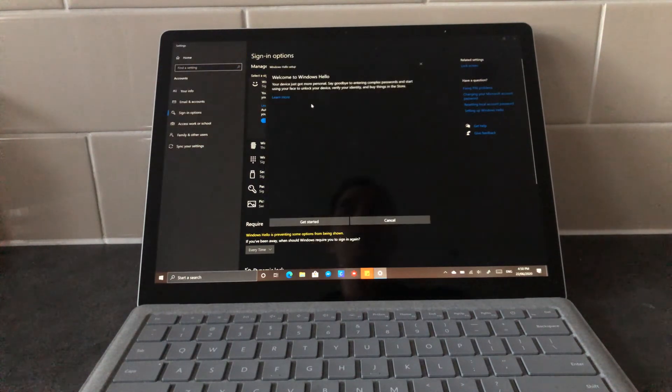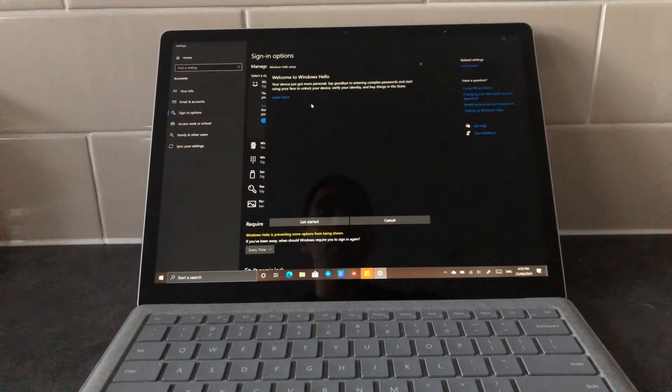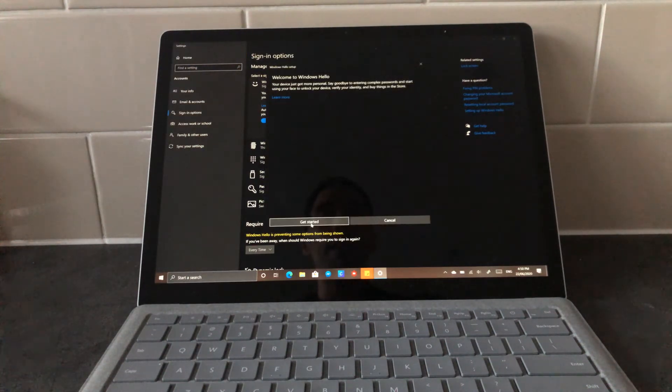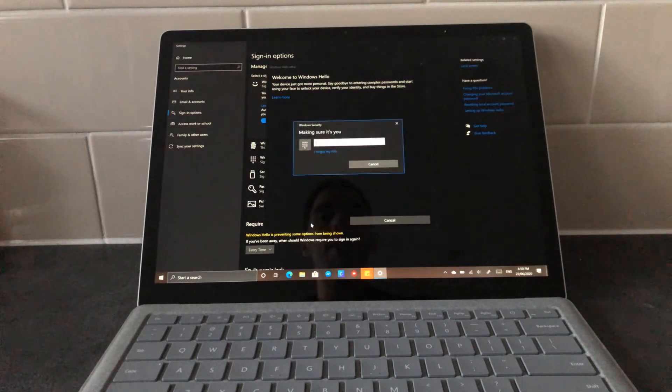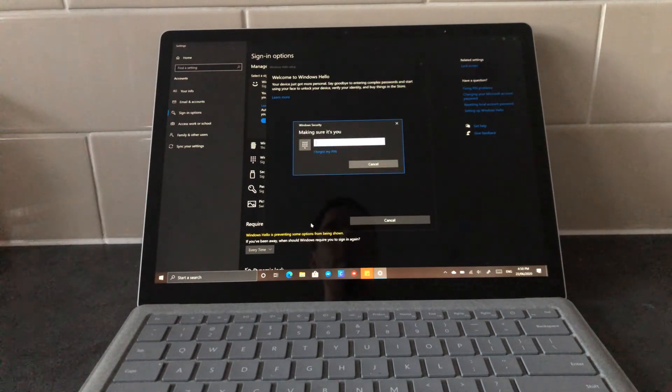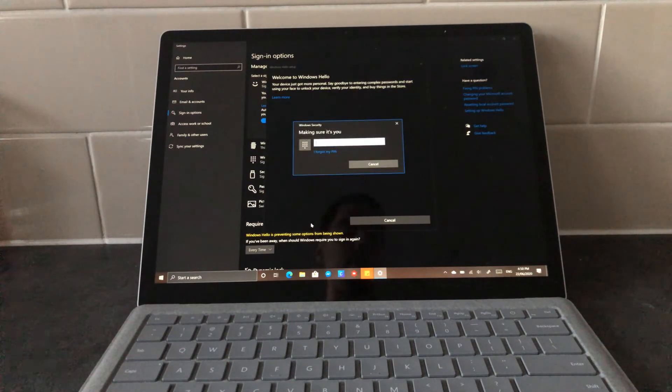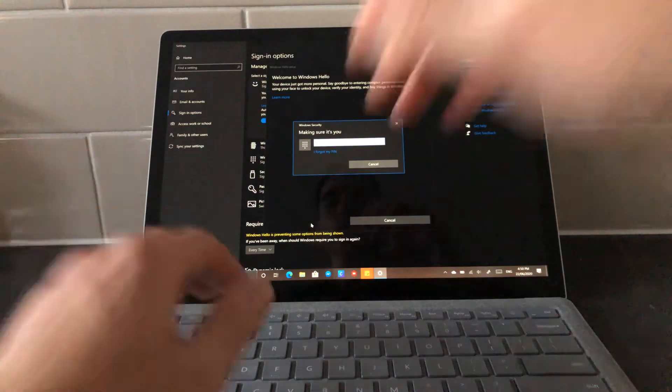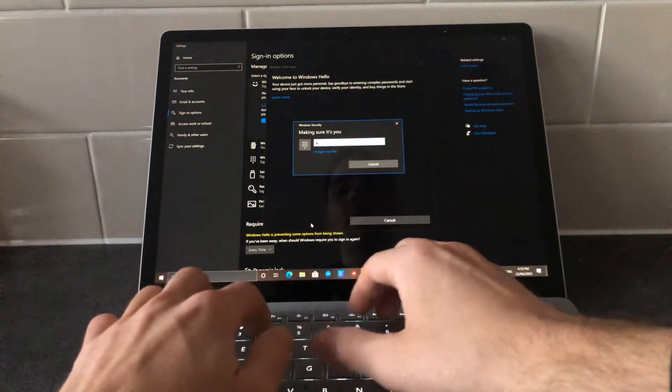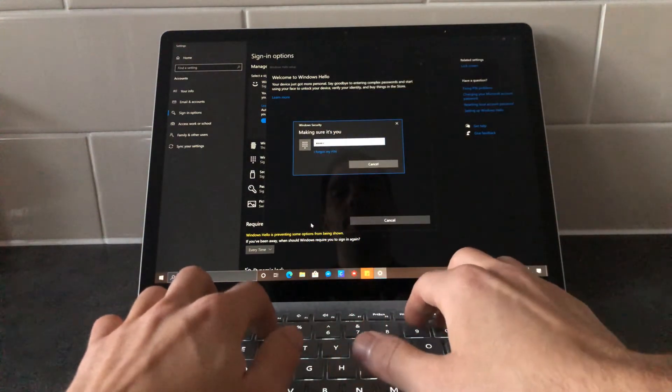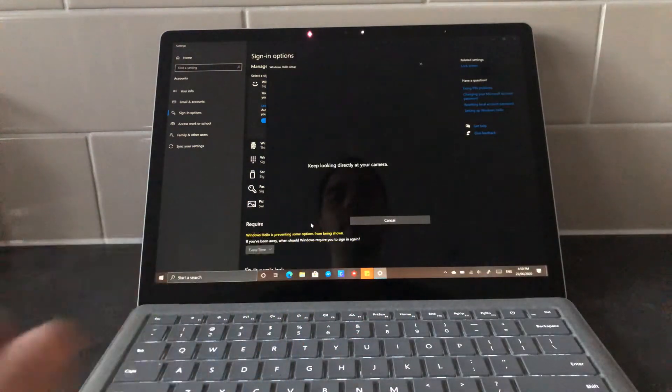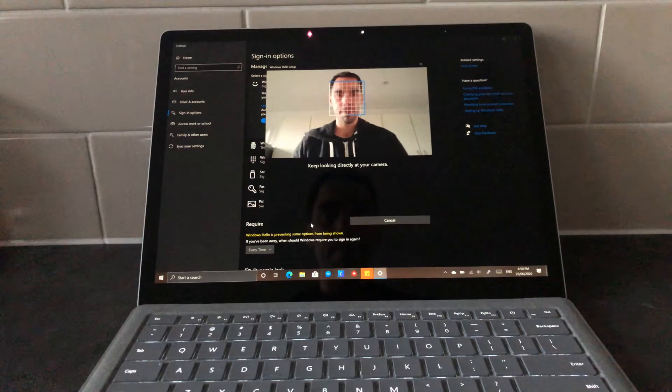And now it's gonna ask me if this is what I want to do. So I'm gonna say yes, let's get started. It wants to make sure that it's me, so it's gonna ask me to put in my pin number. So I'm gonna quickly, or slowly, type in my pin.